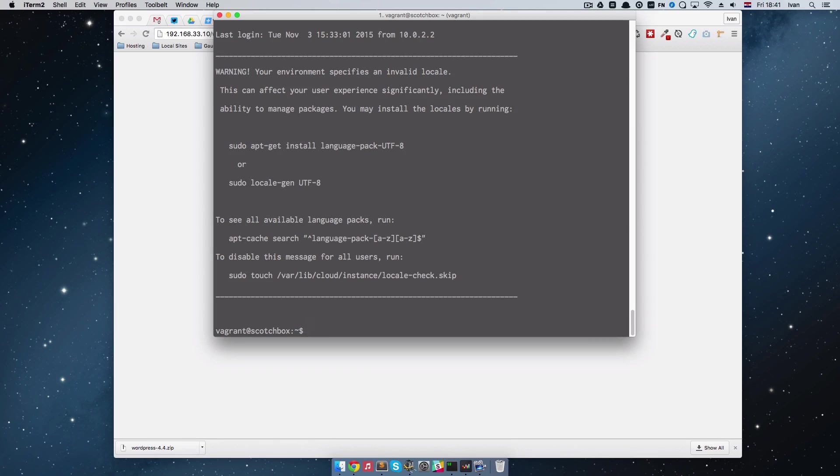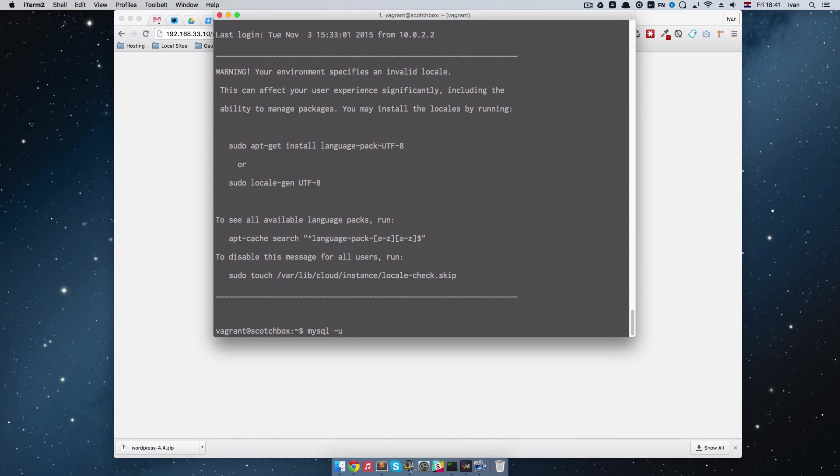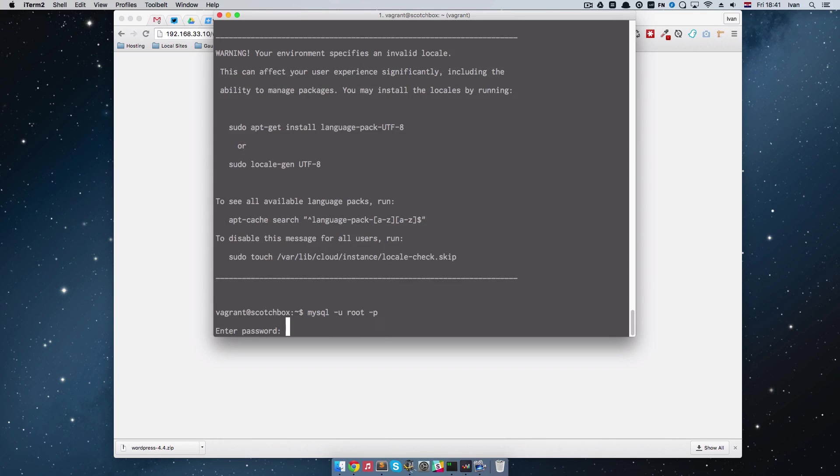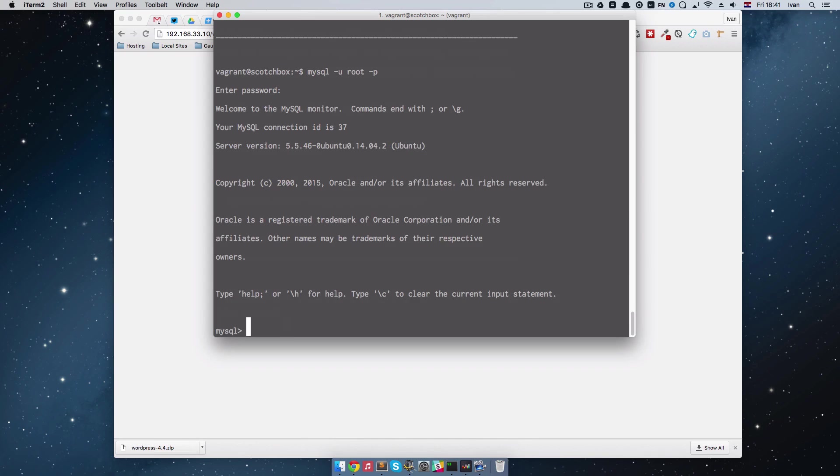And then we are going to do mysql username is root, and we are going to let it prompt us for password. And the password is also root, and now we just create the database.